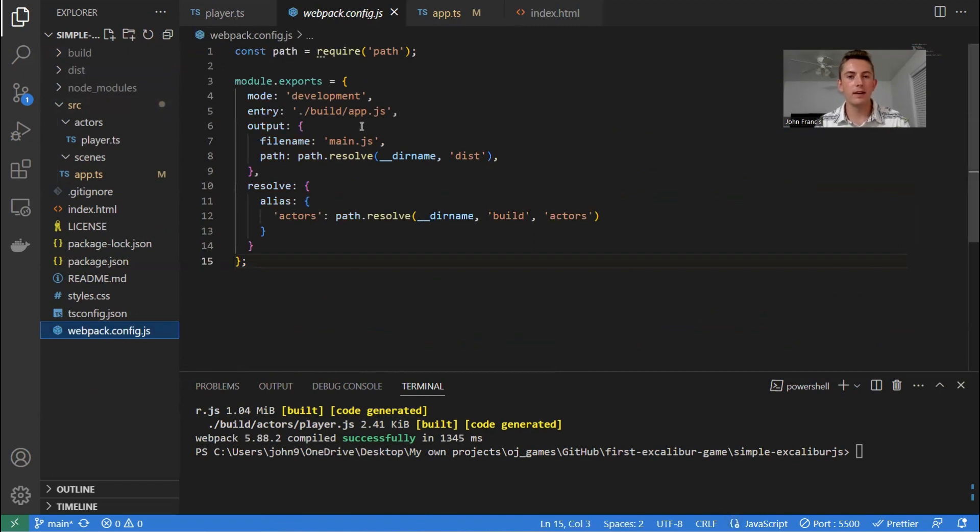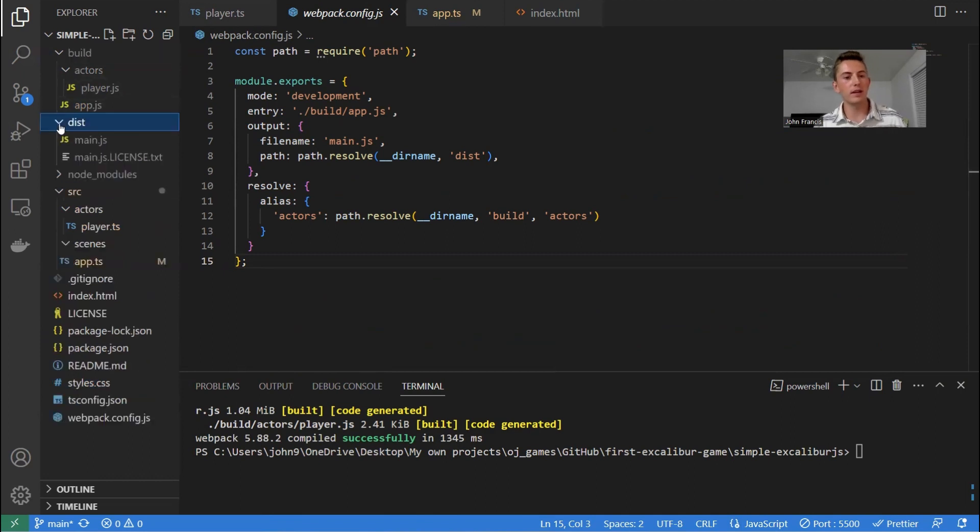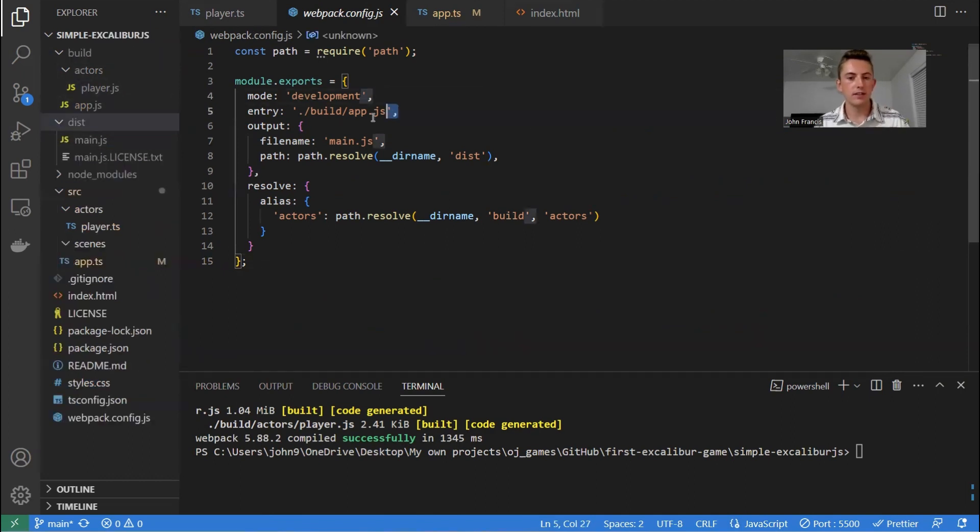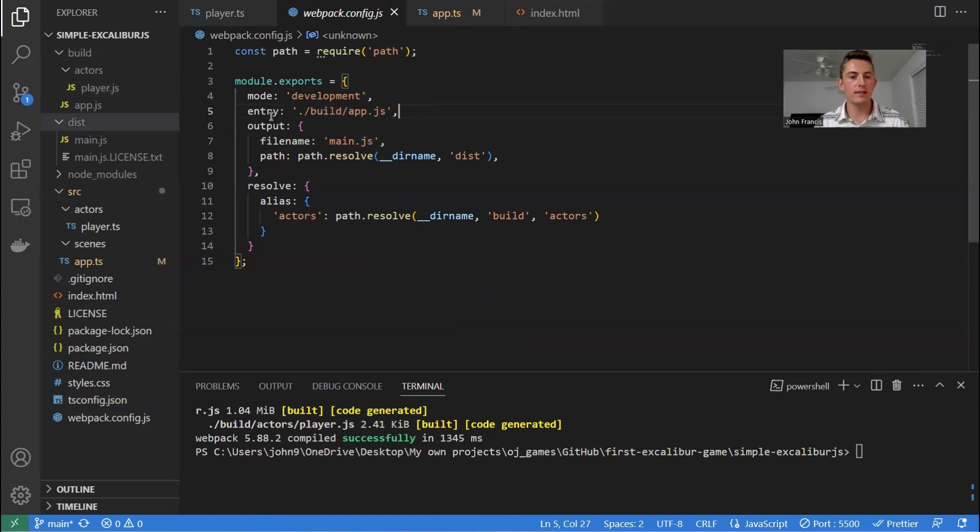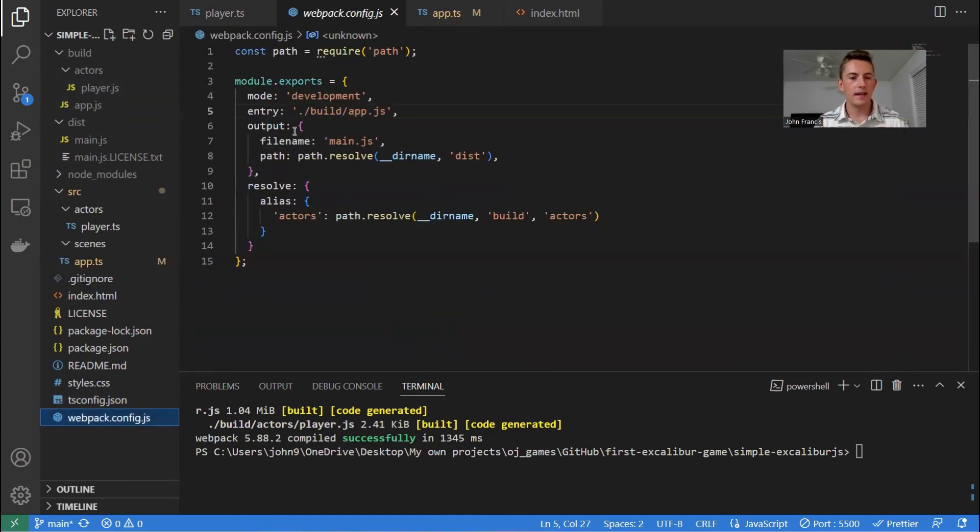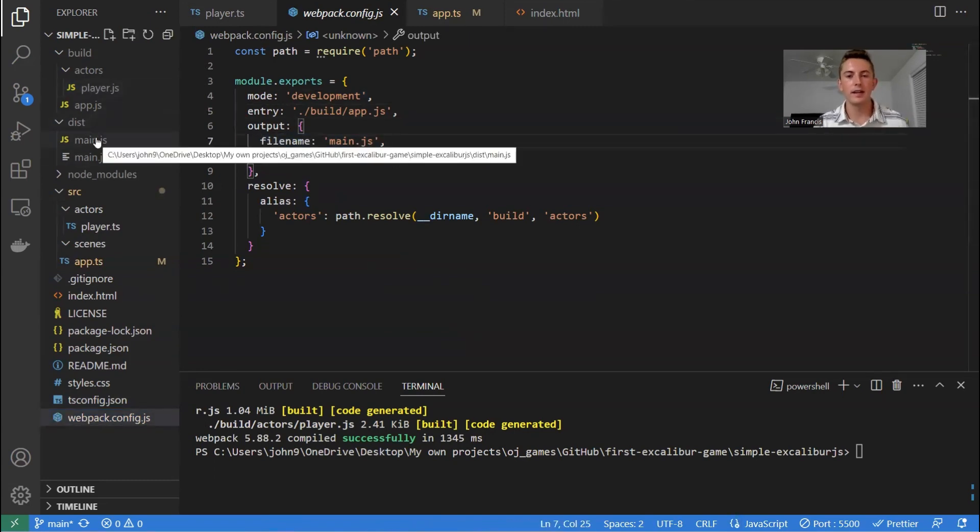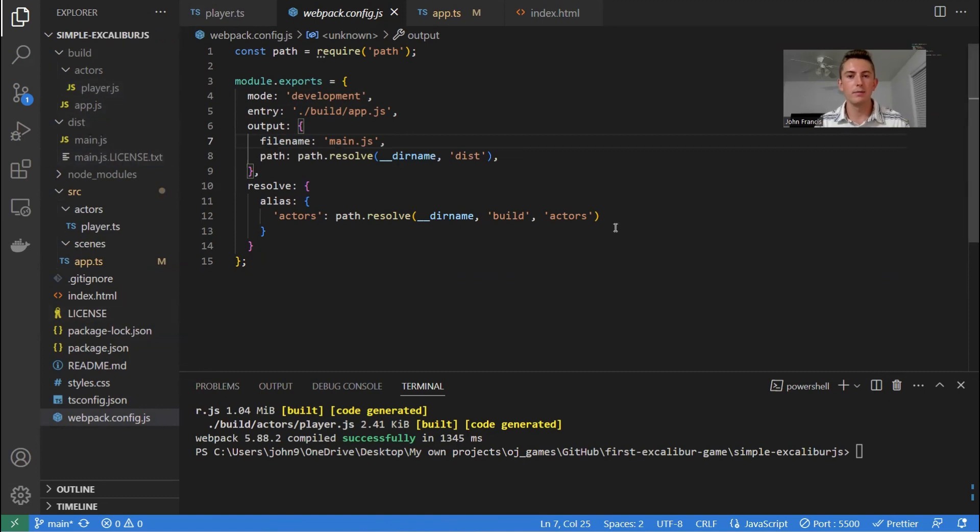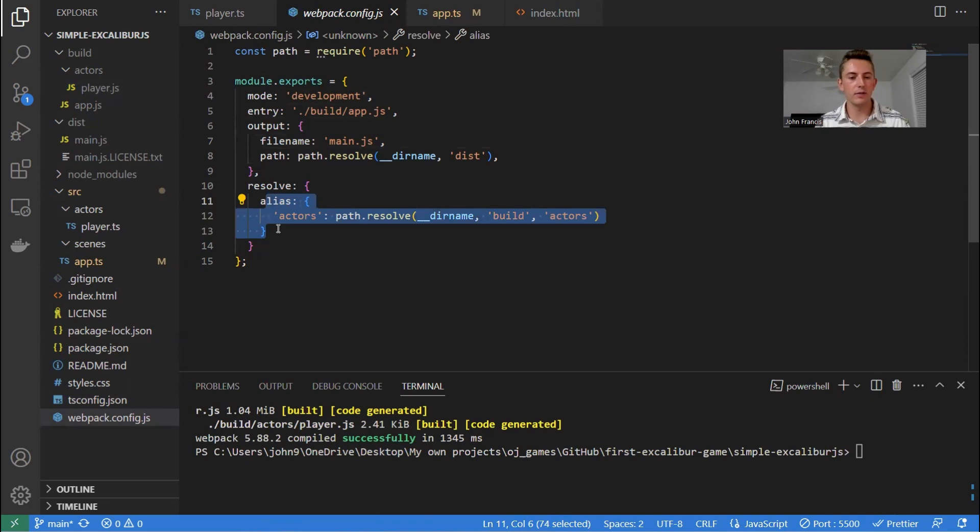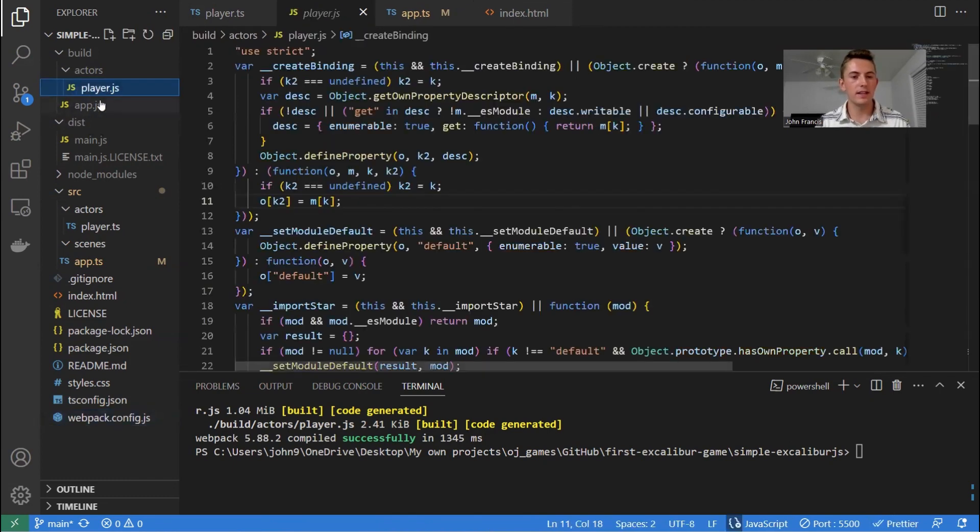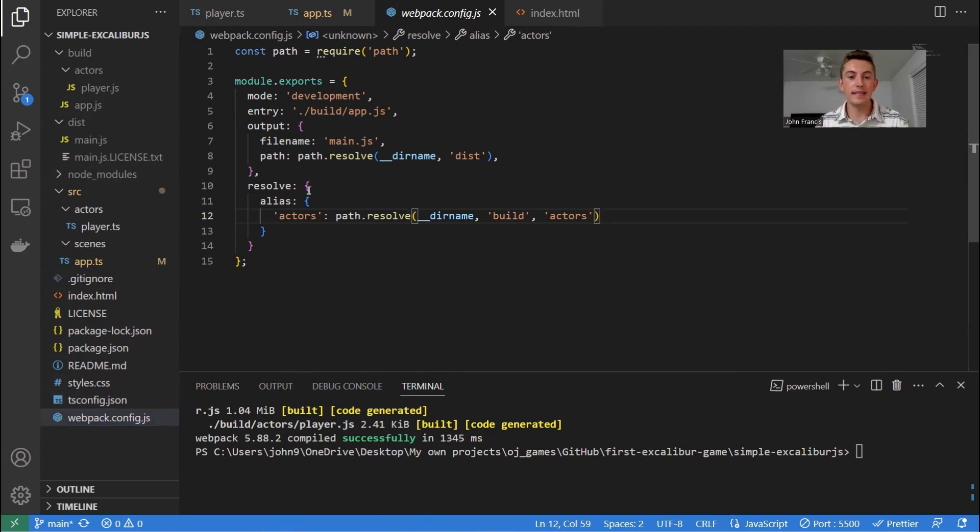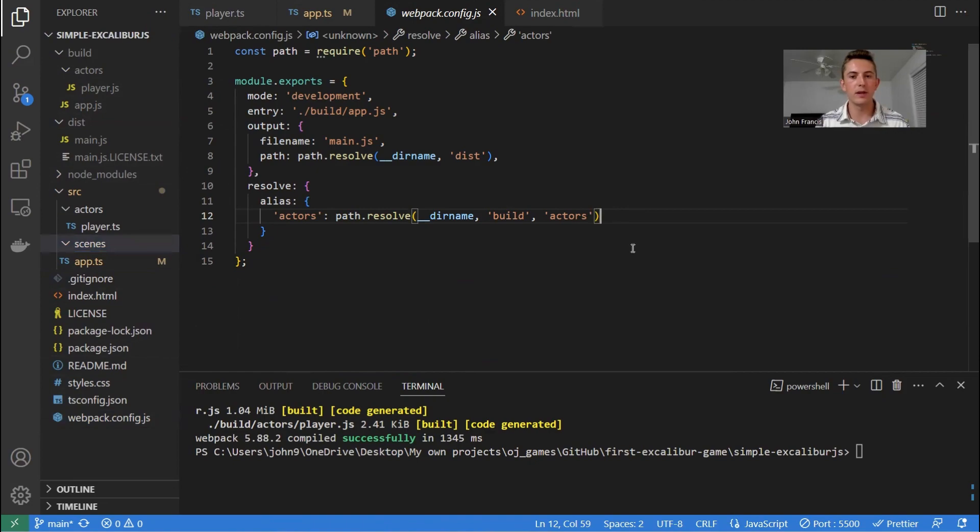And then the webpack.config, basically, it's going to take the build directory and put it all in the dist directory. So it's defining the entry point as app.js, the main game file, right? And then for output, we're saying the file name is called main.js. That's what we want our main JavaScript file to be called. And then we also need to resolve down here. We need to say that the actors path is also here so that it recognizes that player.js is in this actors file as well. And then if you do add any scenes, because I have the scenes directory, you're going to need to add it here to the webpack.config file.